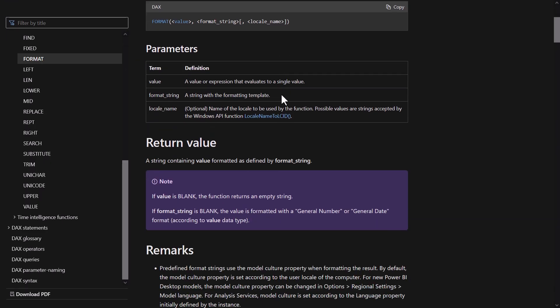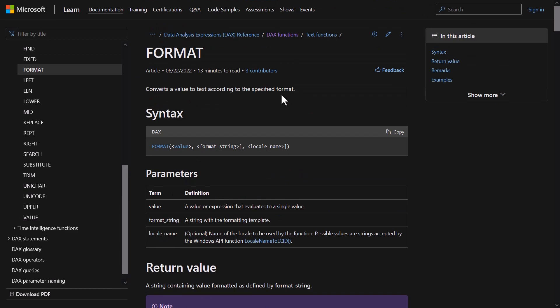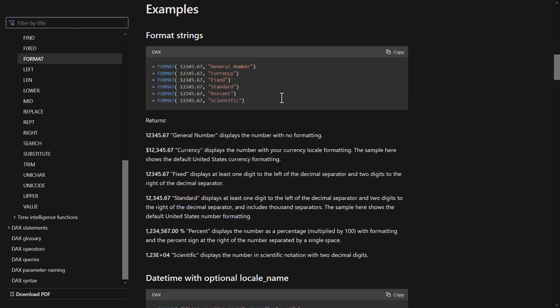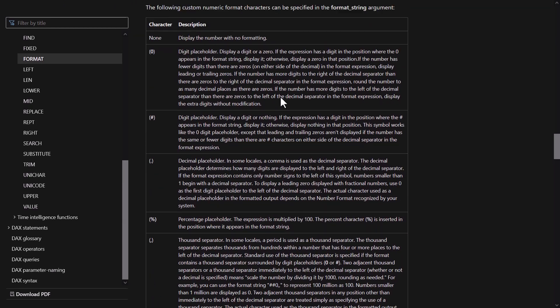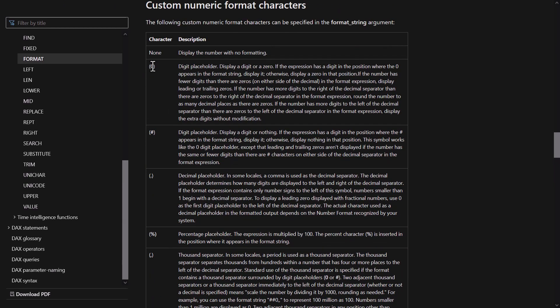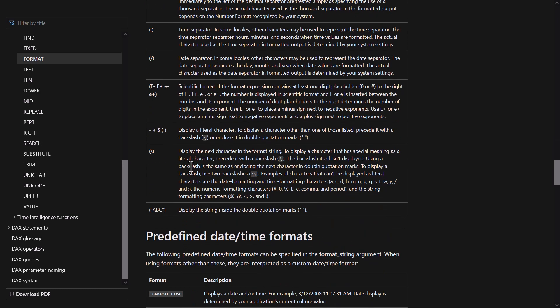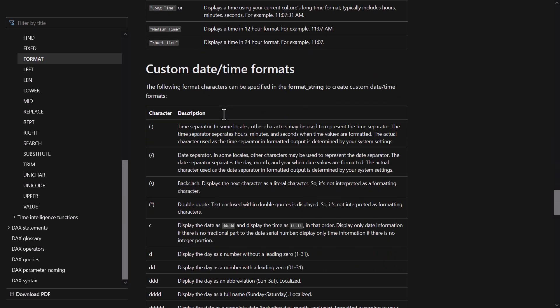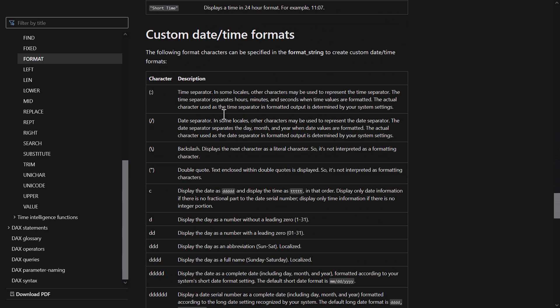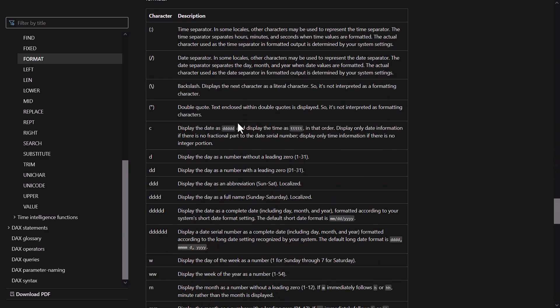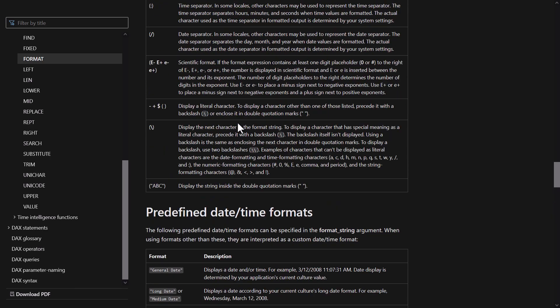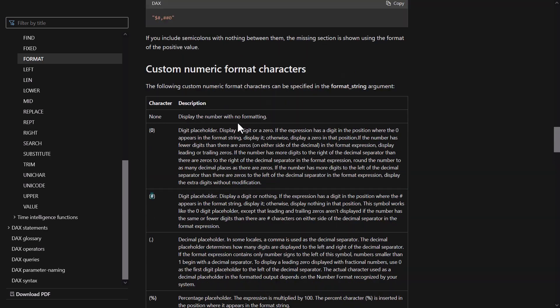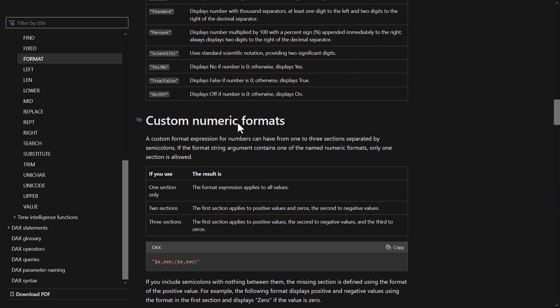This is the website of the FORMAT function. And if you scroll down all the way to the bottom, it shows you what symbols you can do. So the zero, the hash symbol, the dot, the comma. It's very similar to custom formats in Excel if you use that before, but it's very slightly different. So do have a look at that, because I think it's really useful to know and be aware of.